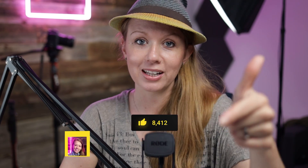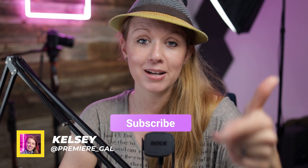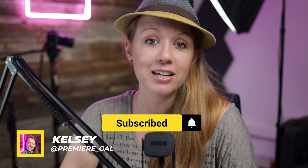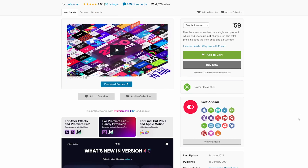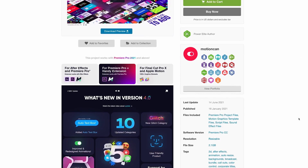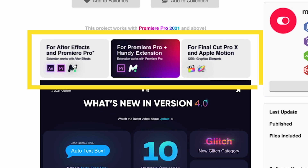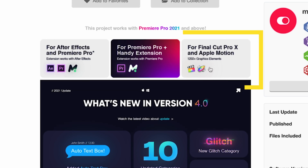If this video is helping you out, be sure to give it a thumbs up and subscribe. This video is sponsored by Motion Can, the creator of the Graphics Pack, which is available from the Envato Market. There's a version for Premiere Pro, After Effects, and Final Cut Pro as well.